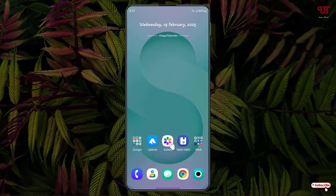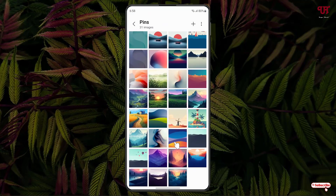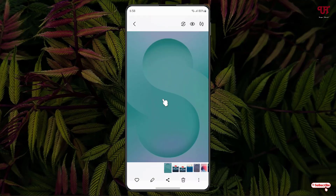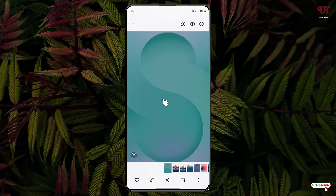Firstly, just open the gallery application and click on the respective image file. Now just maximize or zoom it a little bit. Now you can see here one icon on the left side, as you can see here.